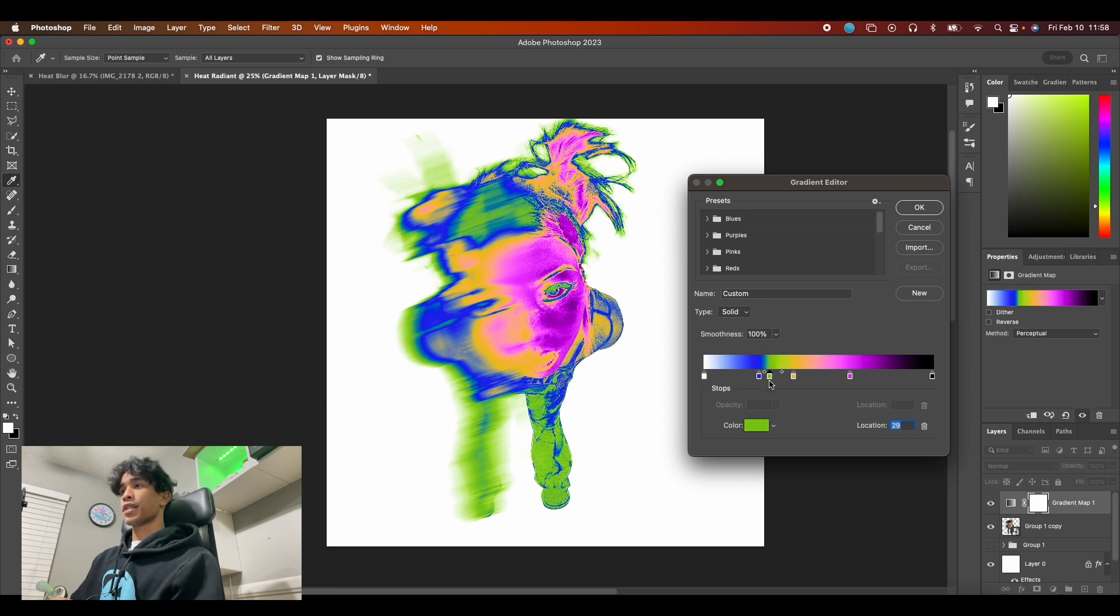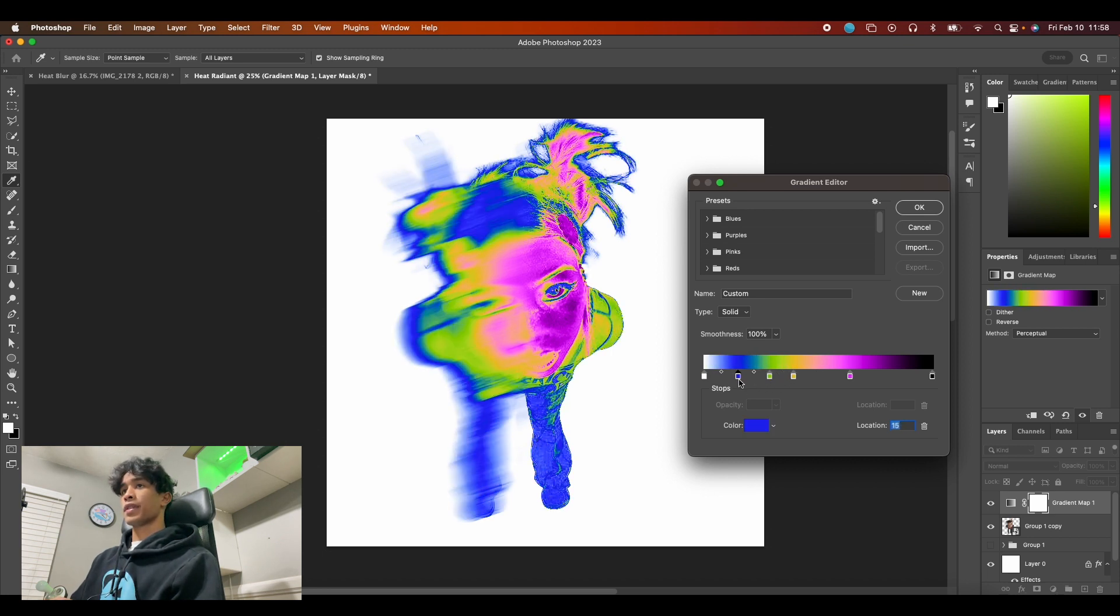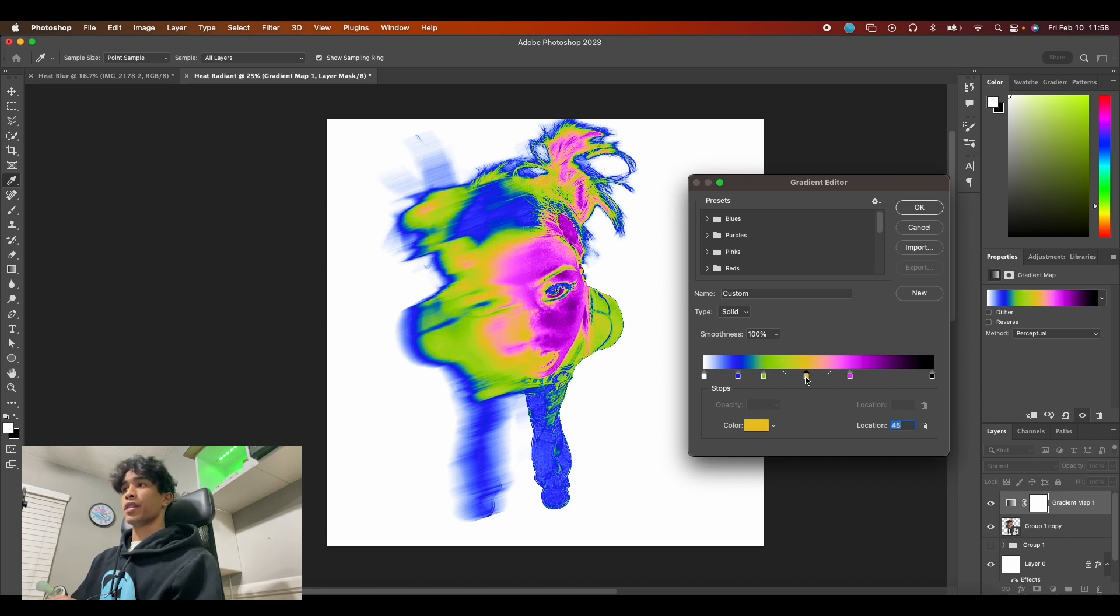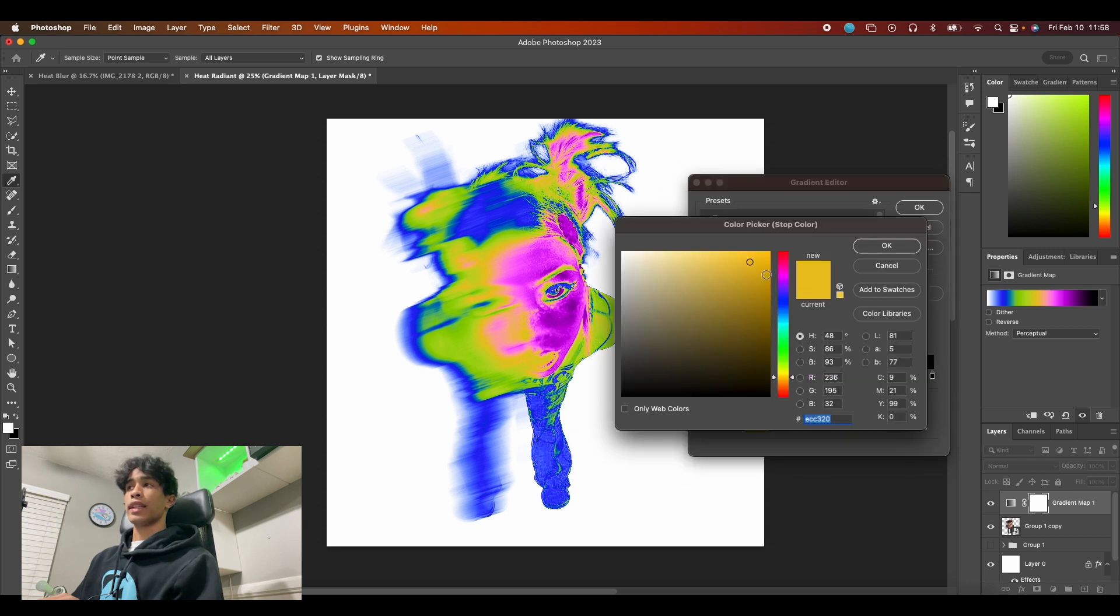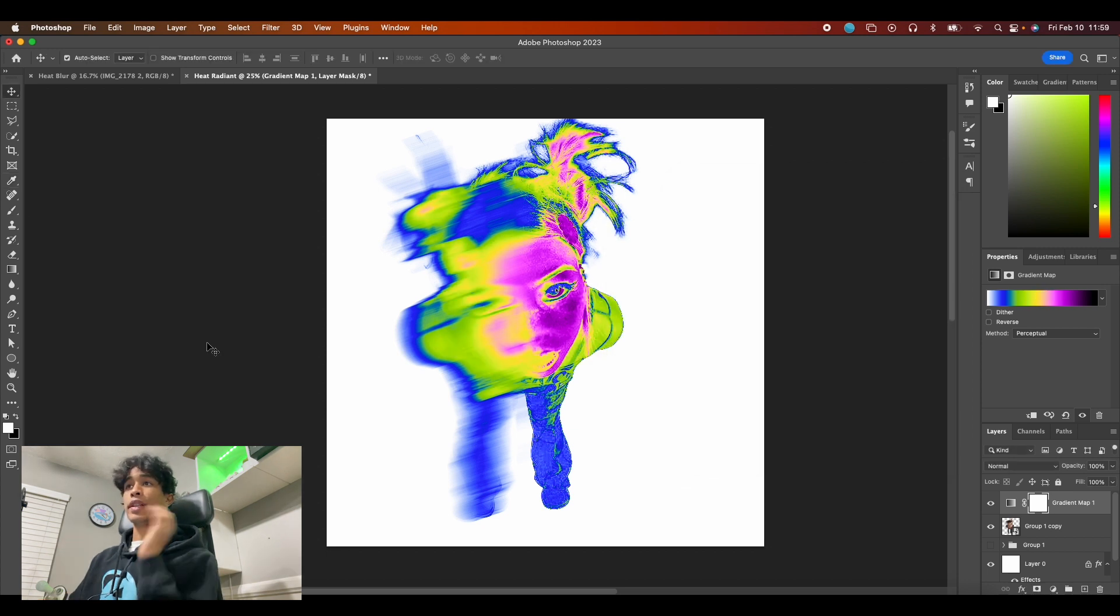You can also drag and switch colors around if you don't like certain looks, just to create different unique looks. And if you ever feel dissatisfied with the color, you can just double click it again and readjust it to make it more fitting.